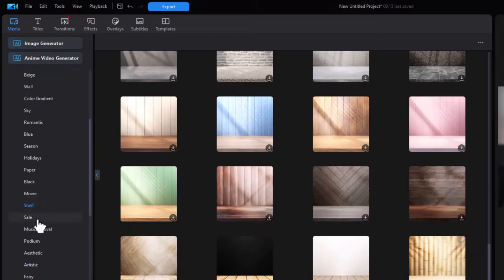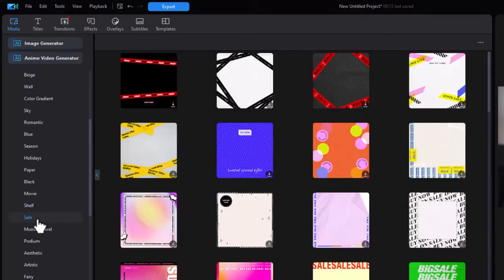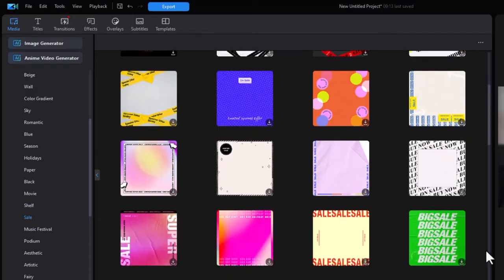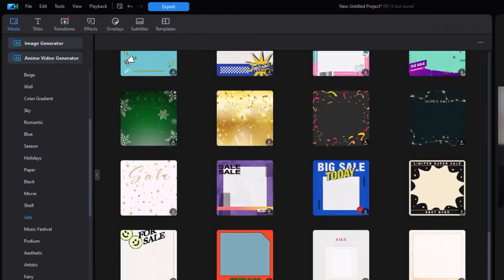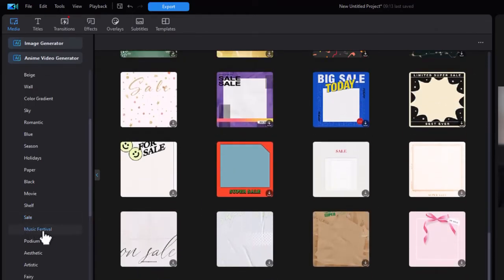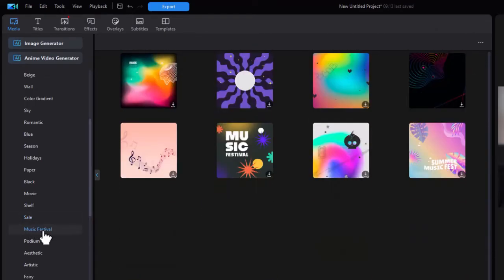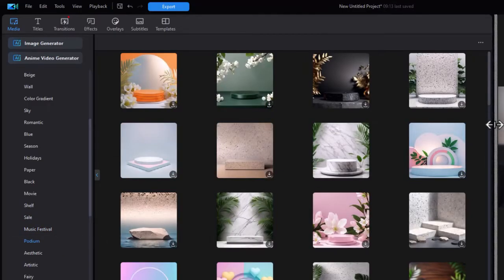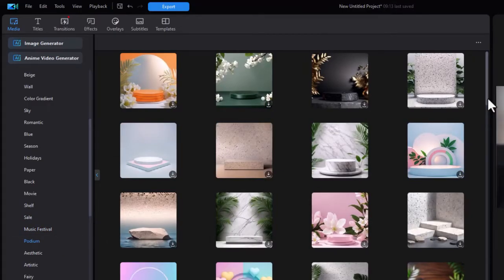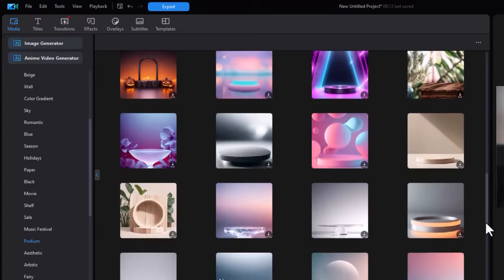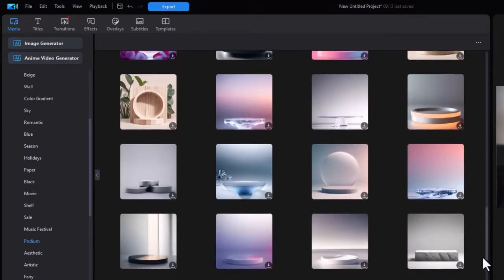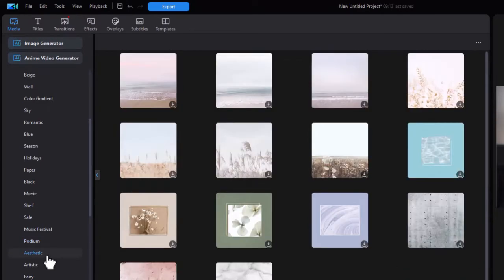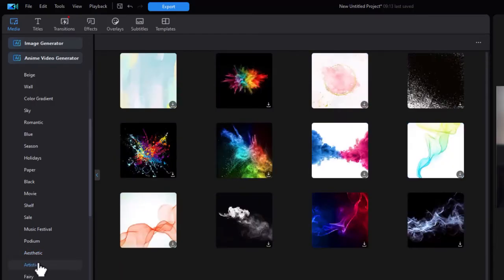Next one we have sail. Then we have music festival. Podium, which is rather unusual. Aesthetic. Artistic. Fairy.